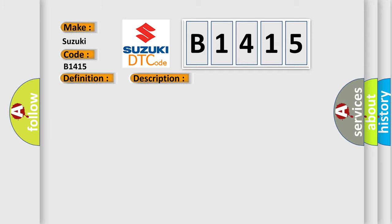This diagnostic error occurs most often in these cases: Inverter with converter assembly.